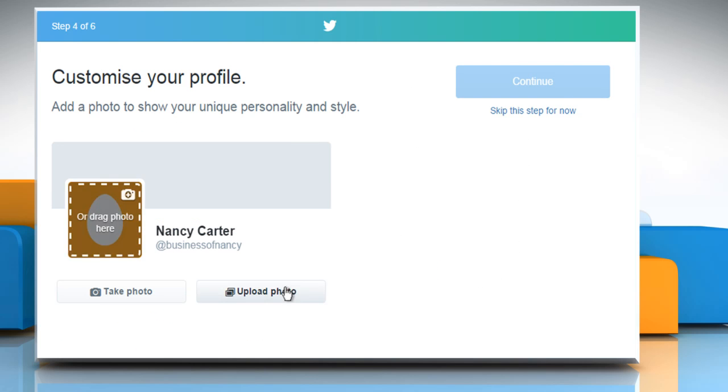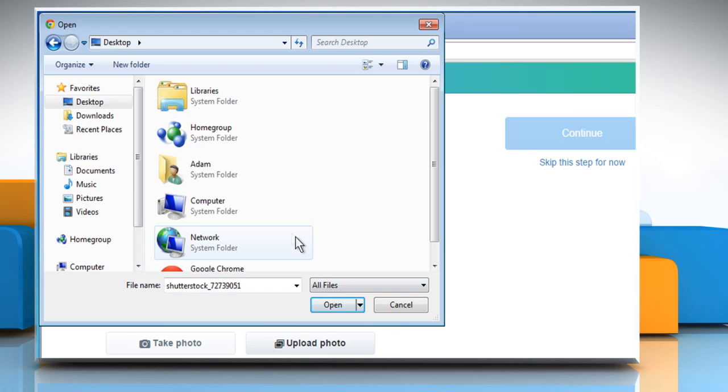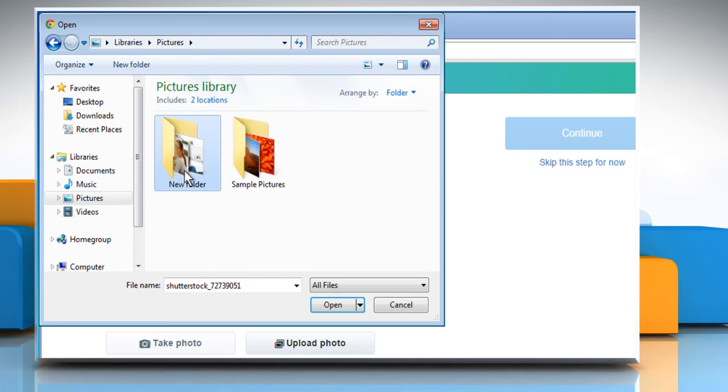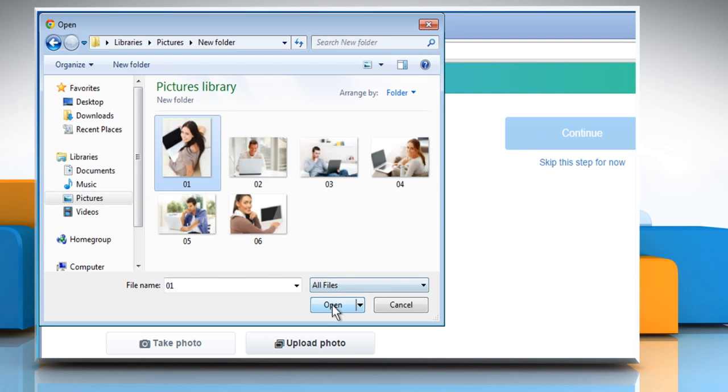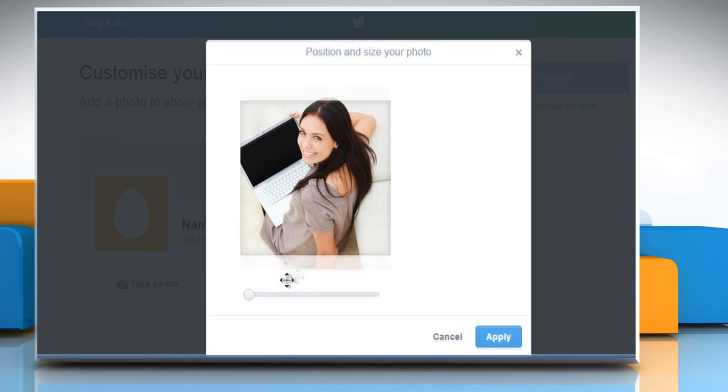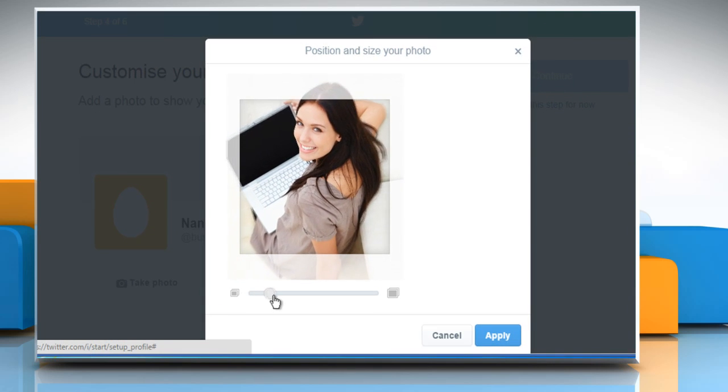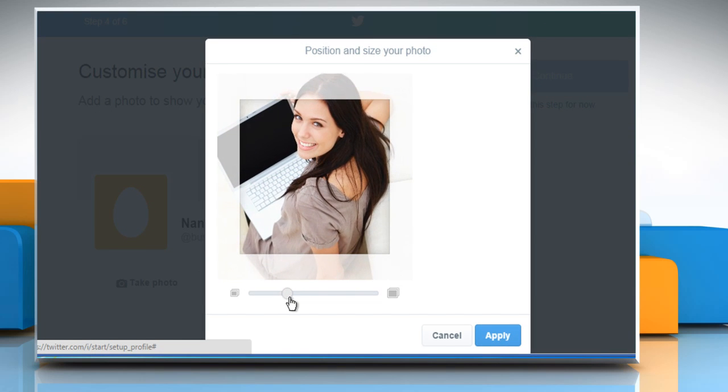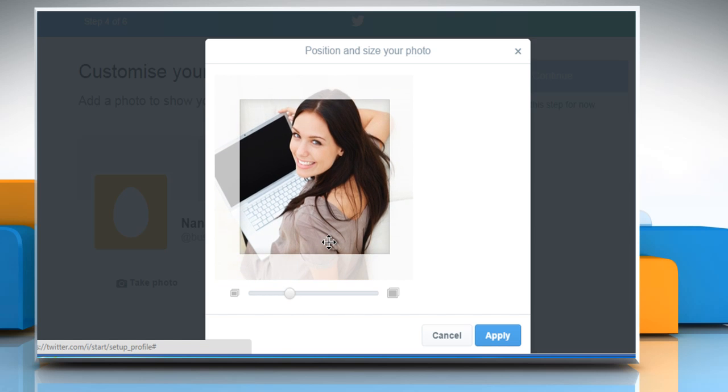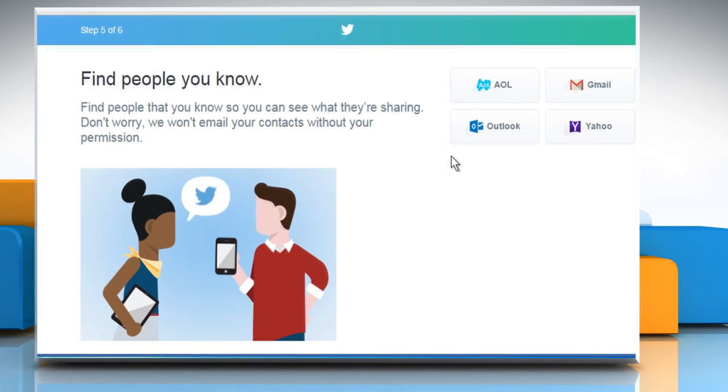Now click on Upload photo. Locate and select the photo that you want to upload and then click on Open. Now adjust the size of your profile photo and adjust the position. Once done, click on Apply and then click on Continue.